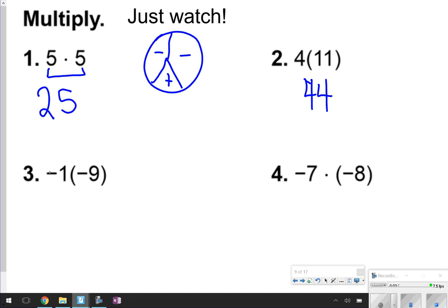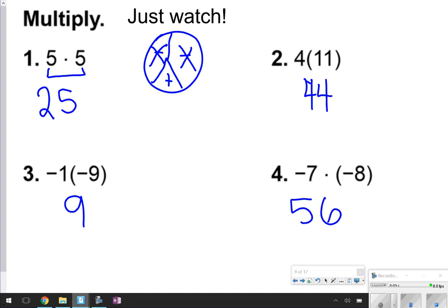Number 3 is a little bit different because we have negative 1 times negative 9. A negative times a negative is a positive, so I should get positive 9. The same thing here: negative 7 times negative 8 is a positive 56.